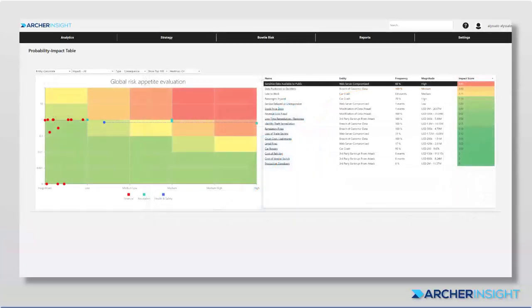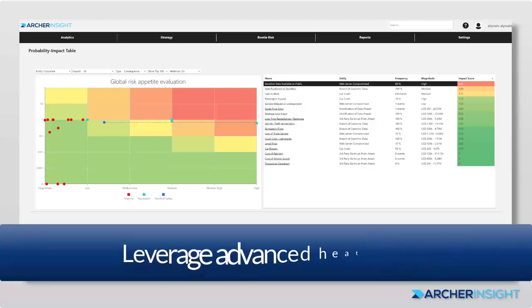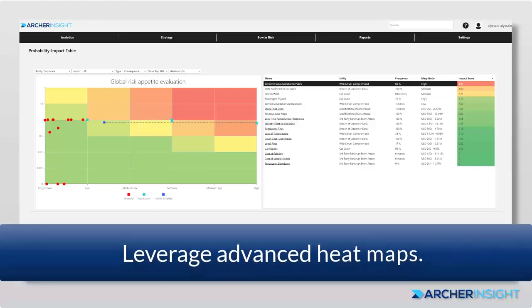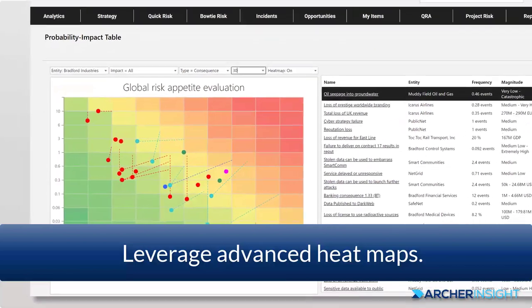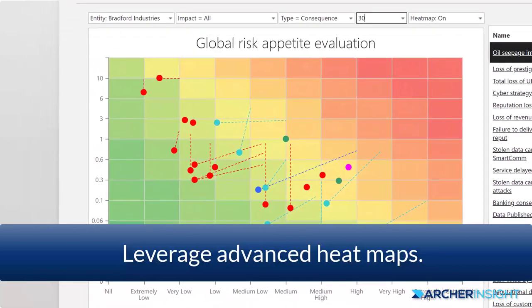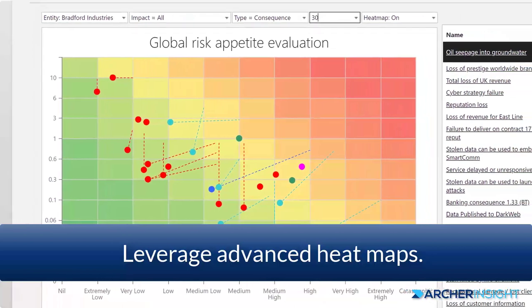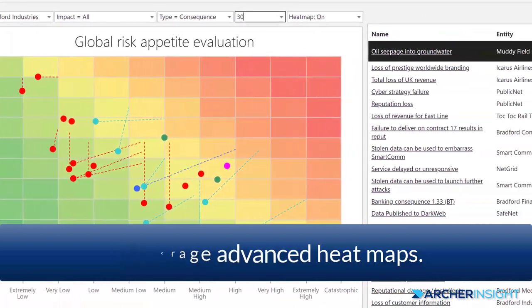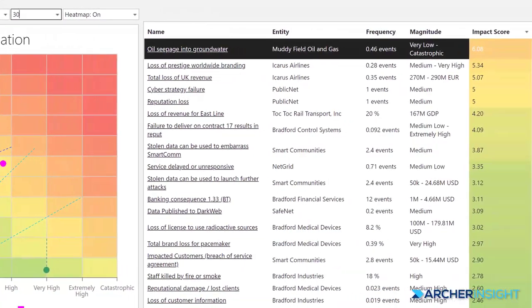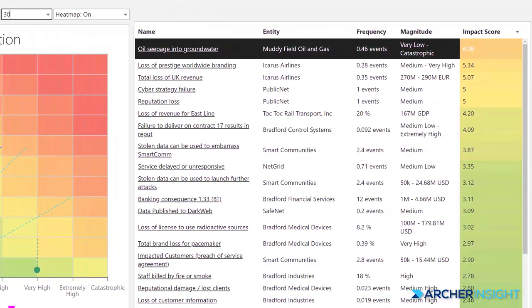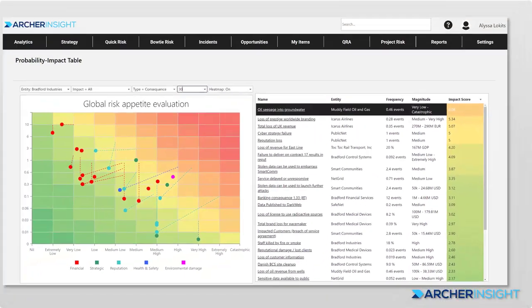With Archer Insight, heat maps become powerful tools, allowing for multiple occurrences of the same risk and using tadpole lines for a before-and-after view of unmanaged-to-managed risk progression. This view supports a risk-based priority decision for your risk, audit, and compliance teams by highlighting critical control dependencies and gaps in control coverage.